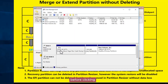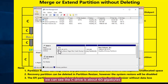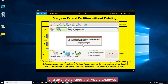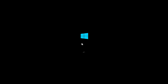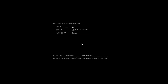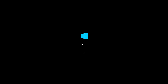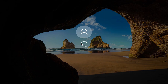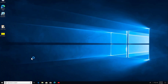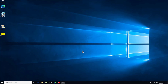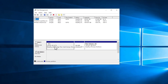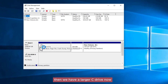Then click apply changes. Before clicking, the C drive is about 60 gigabytes. After clicking apply changes, we have a larger C drive.